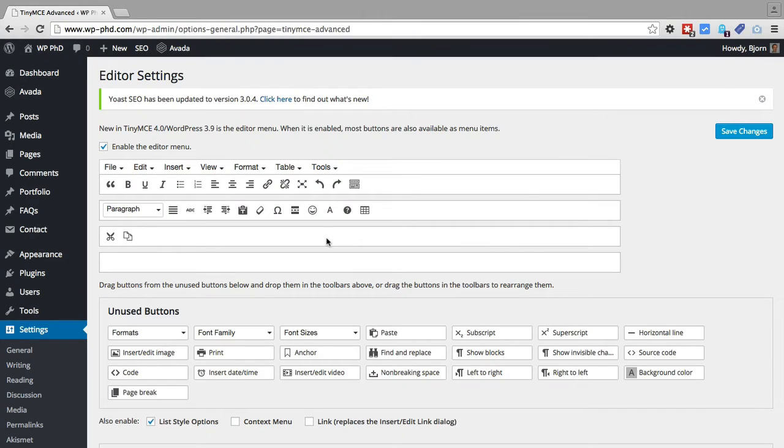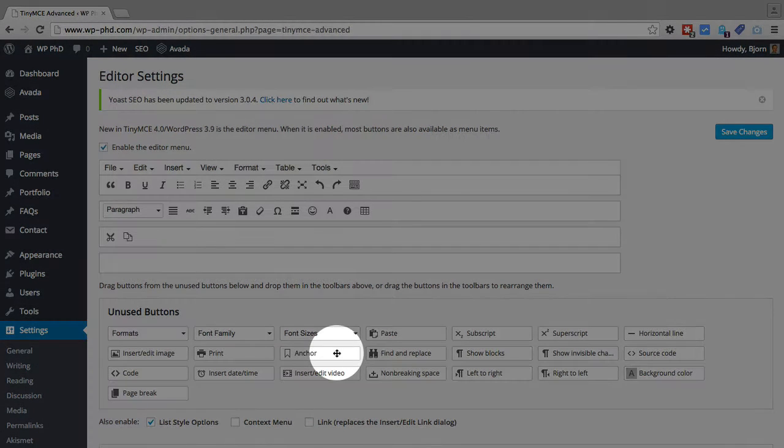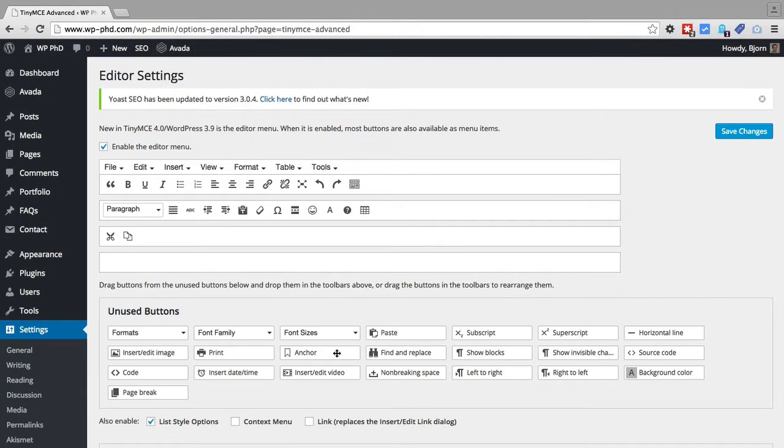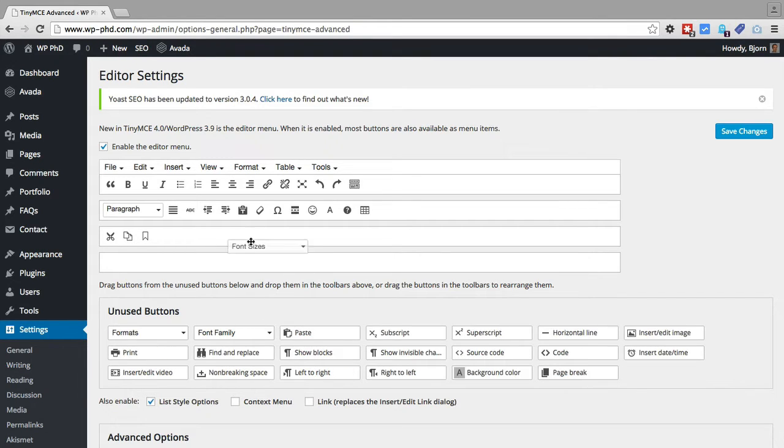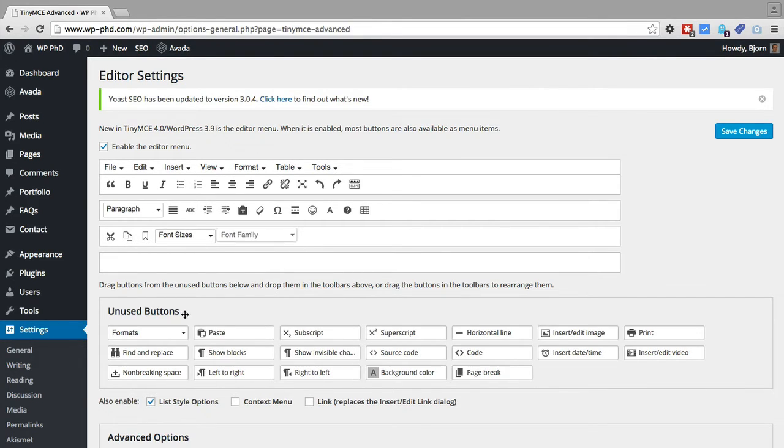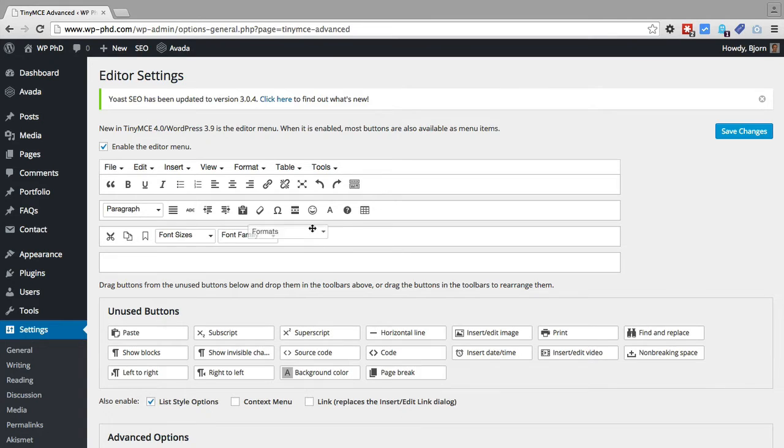What I recommend you do, if you don't know what all these are. Most of them are self-explanatory. But for example, Anchor, you may not know that adds an HTML anchor to a page. And you may not know what that is. But if you want to get the full functionality of this plugin, I would just drag and drop all of these buttons into these bars.